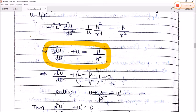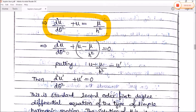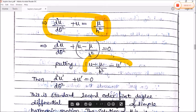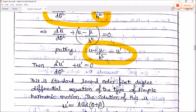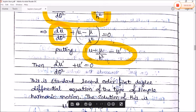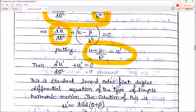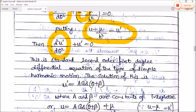Taking the extra term to the RHS and substituting u' = u − μ/h², the equation becomes d²u'/dθ² + u' = 0. This is the standard second-order, first-degree differential equation of the type of simple harmonic motion.